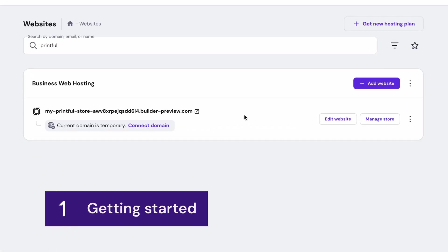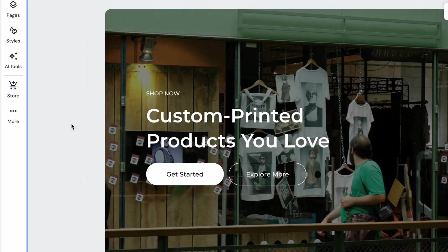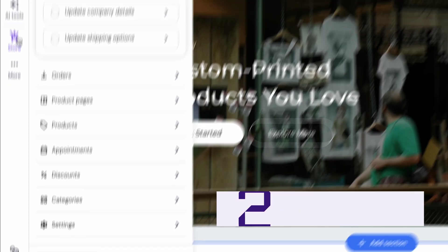First, make sure you have business plan active. This unlocks the ability to accept payments directly on your site. Whether you're starting fresh or you have an existing store, the setup is pretty much the same. Once that's ready, you can connect everything to Printful Printing Network.